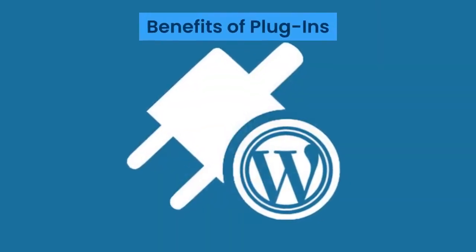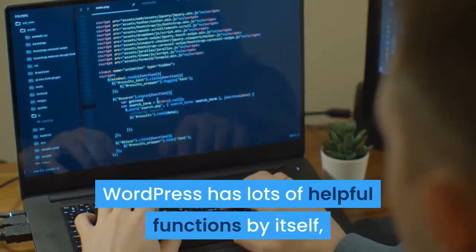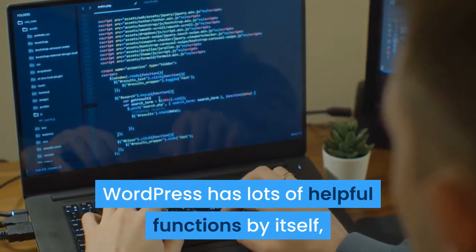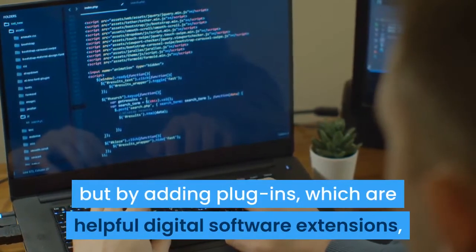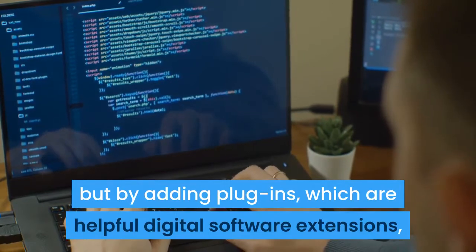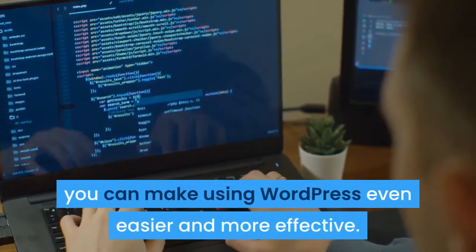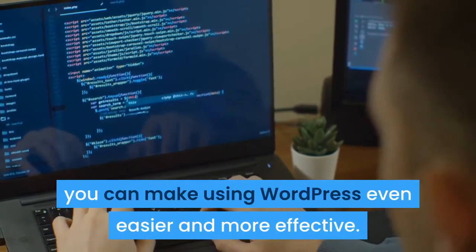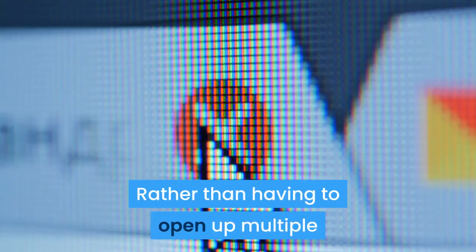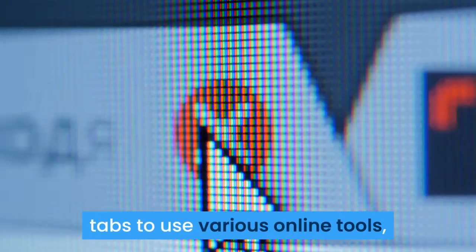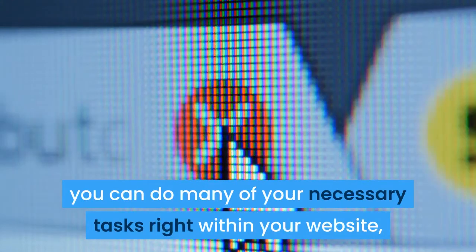Benefits of plugins. WordPress has lots of helpful functions by itself, but by adding plugins, which are helpful digital software extensions, you can make using WordPress even easier and more effective. Rather than having to open up multiple tabs to use various online tools, you can do many of your necessary tasks right within your website, leaving you more time to take care of other matters.